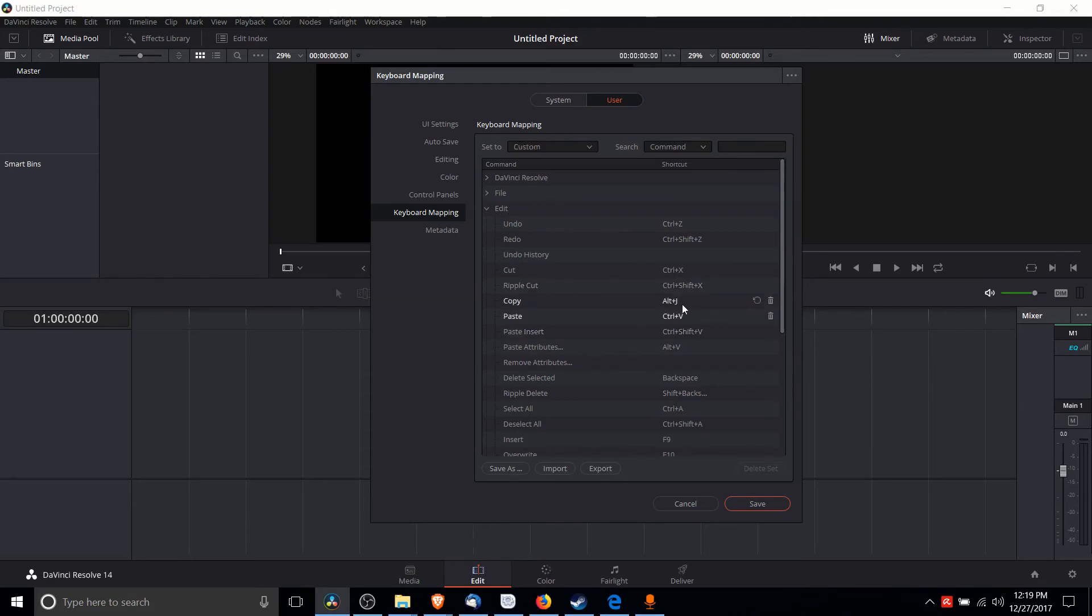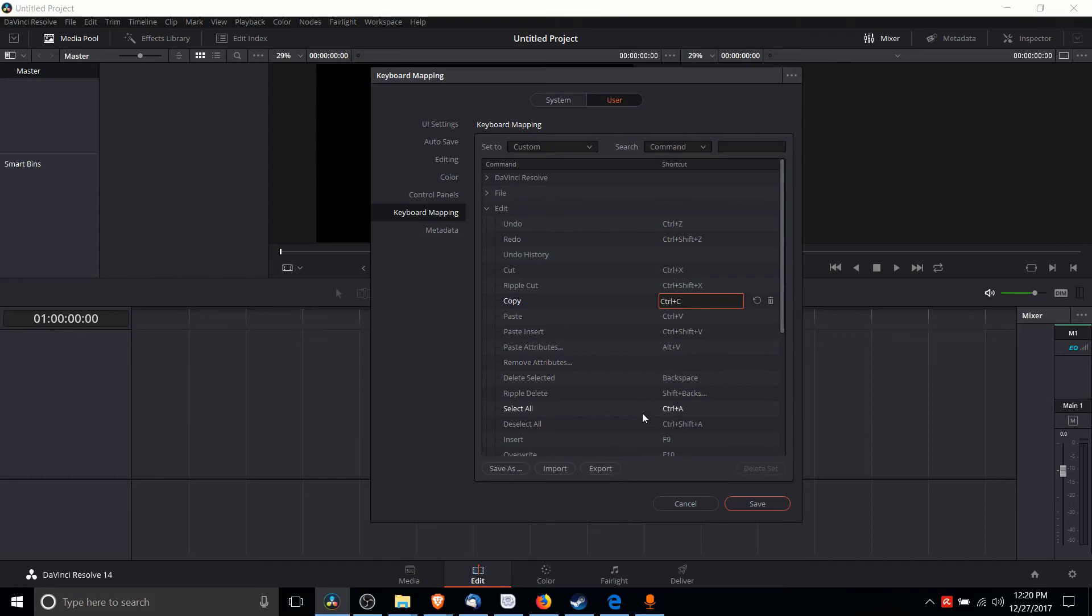And that's going to update that hotkey for us. If we want to change it back, just highlight it again and hit Control C and we're good to go.